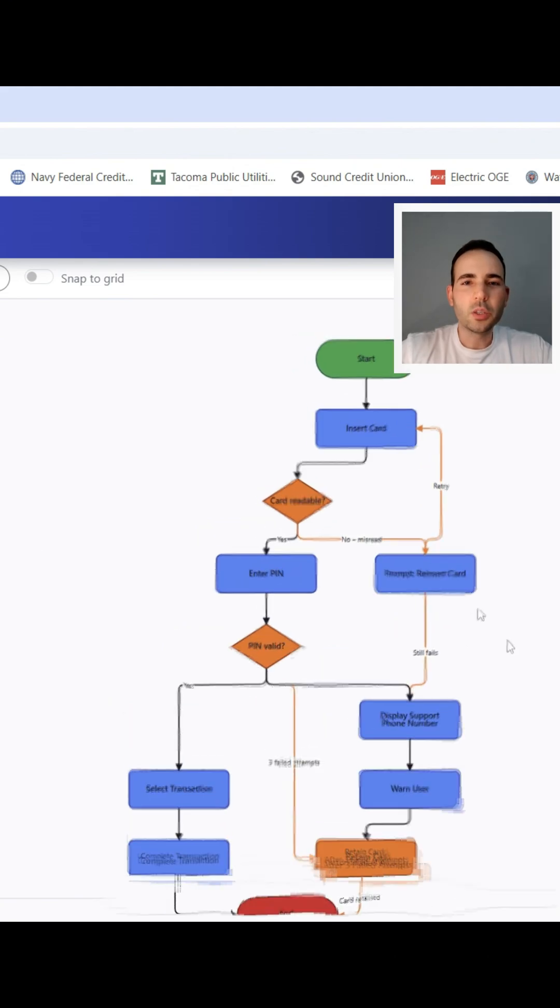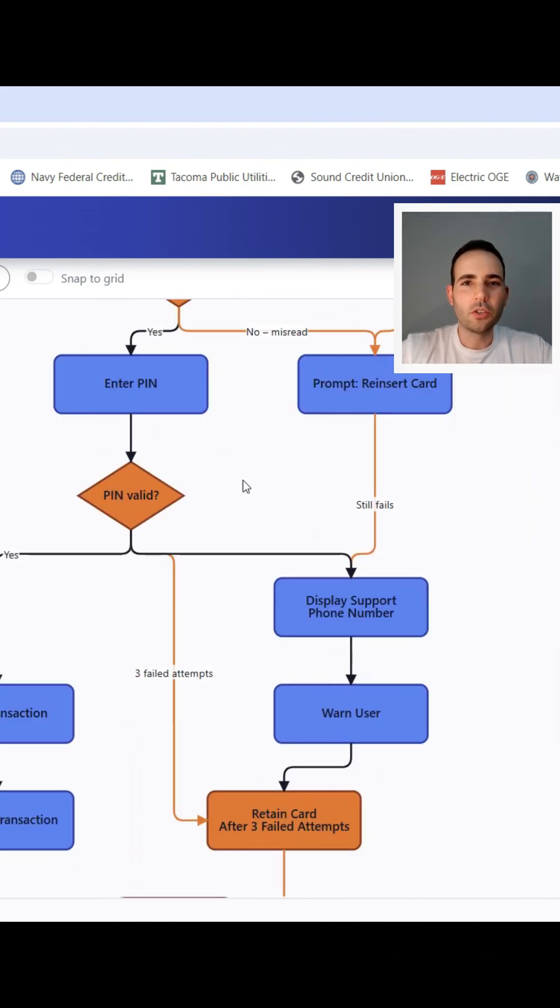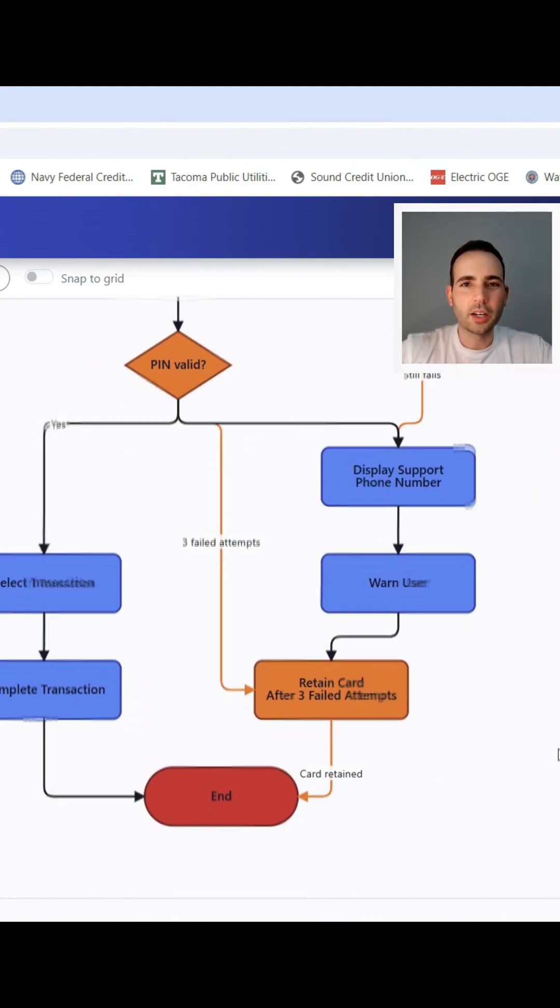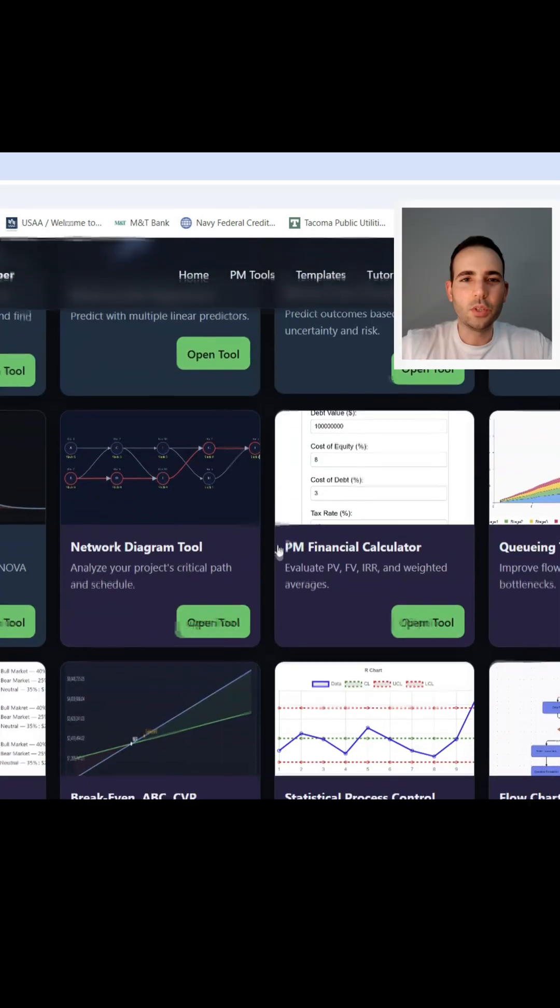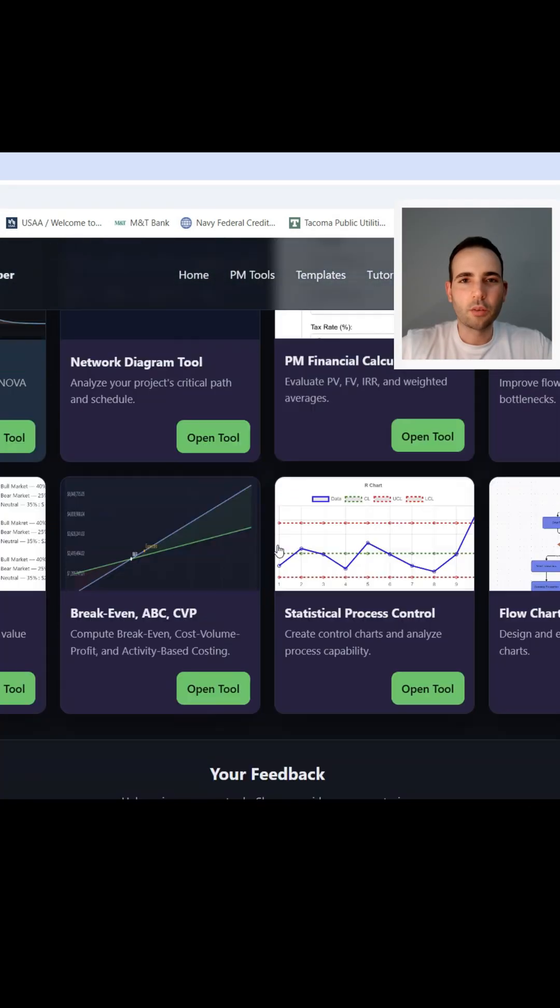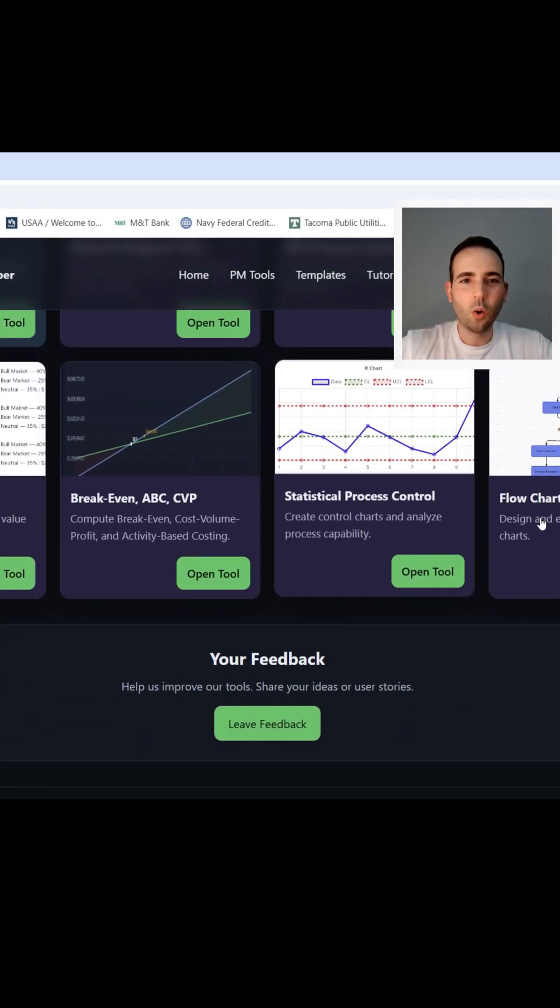First thing we're going to do is go to ProjectManagerHelper.com and scroll down to the flowchart tool. Open it up.